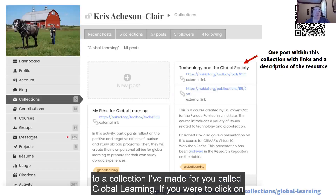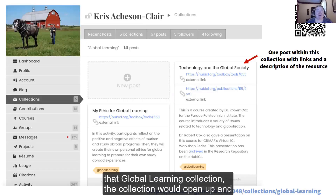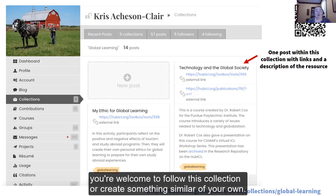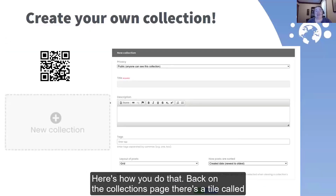You can see the red arrow there pointing to a collection that I've made for you called Global Learning. If you were to click on that Global Learning collection, it would open up and you would see a number of posts that link to different items related to global learning. You're welcome to follow this collection or create something similar of your own.